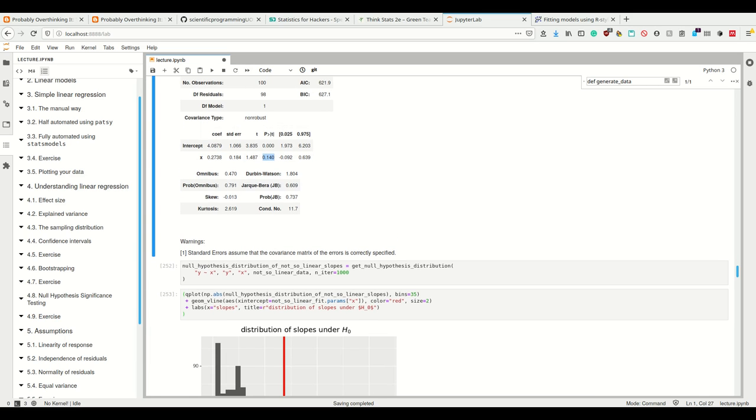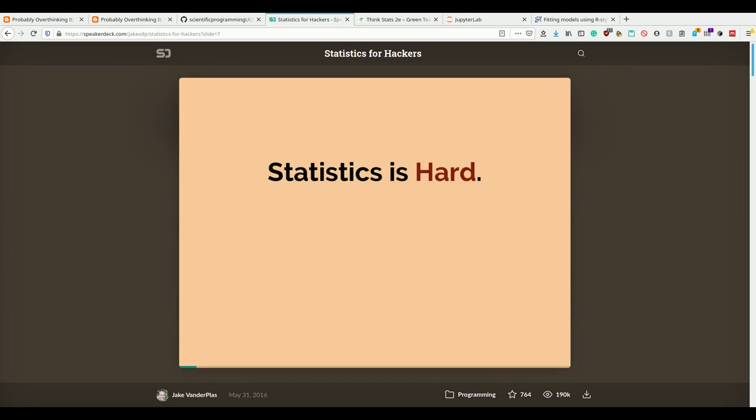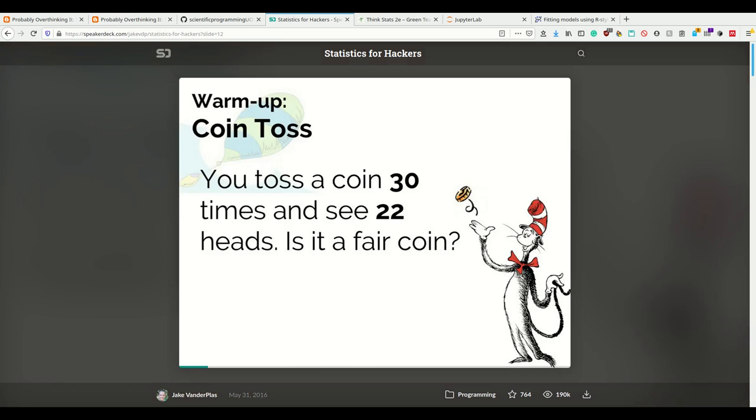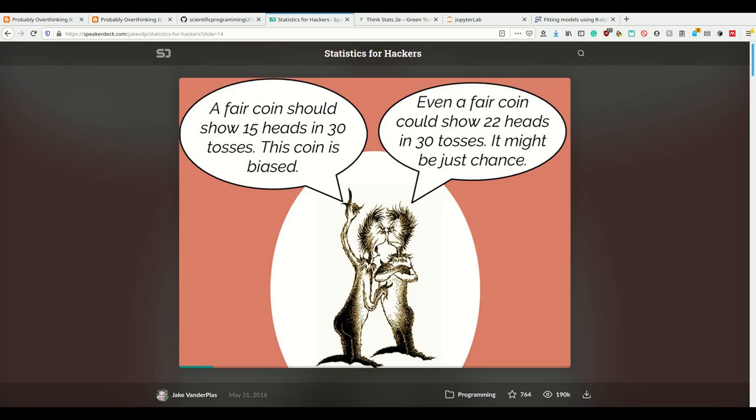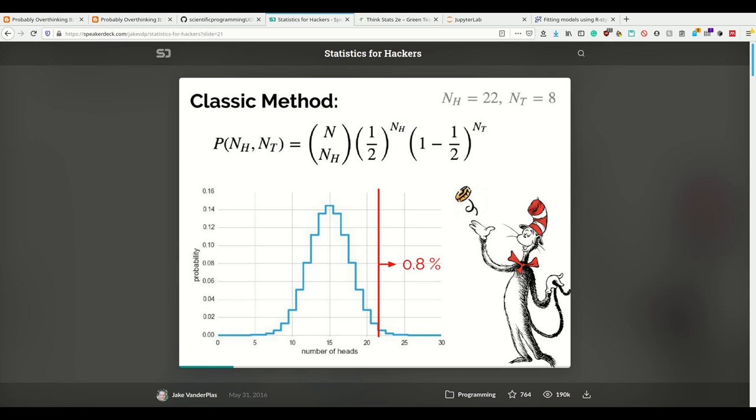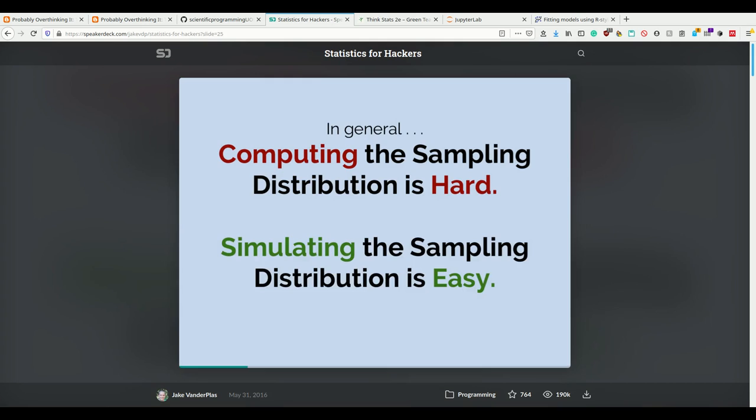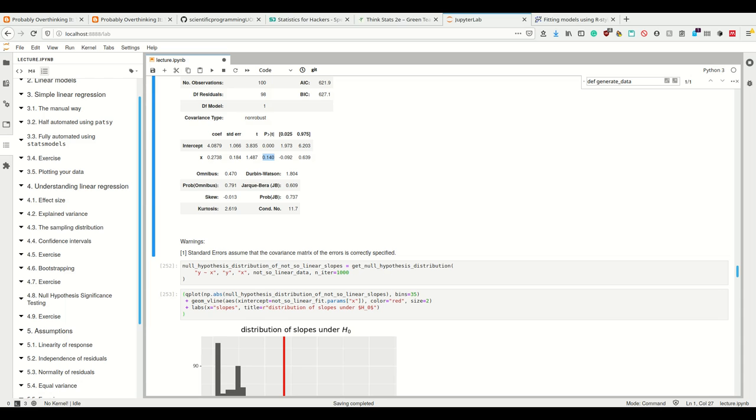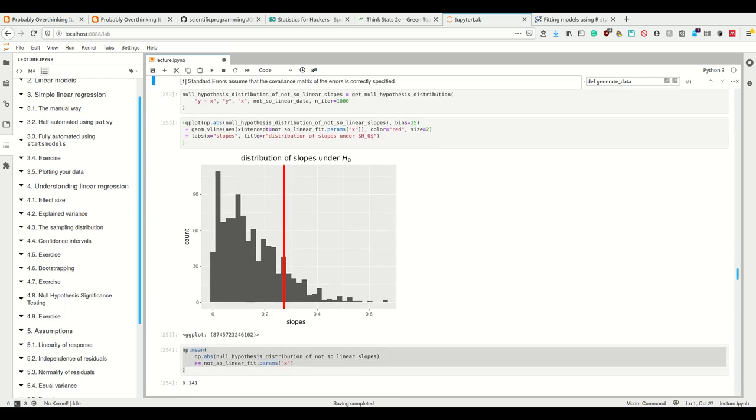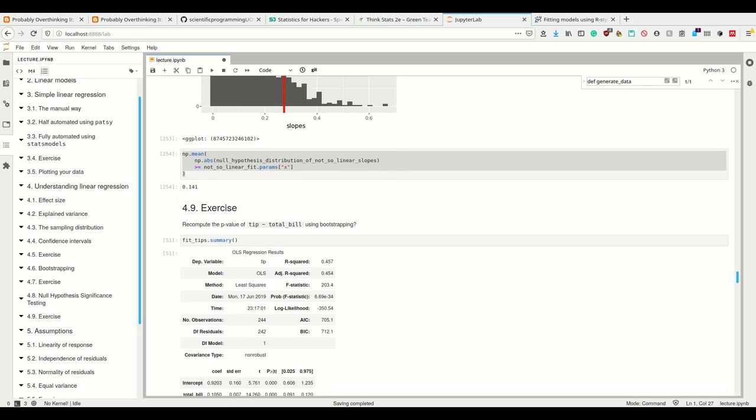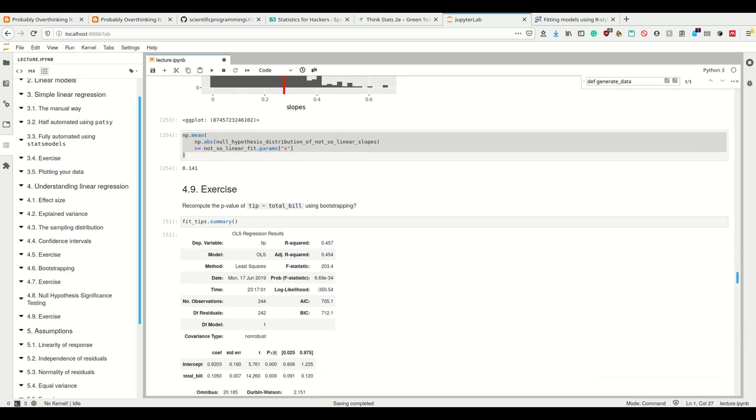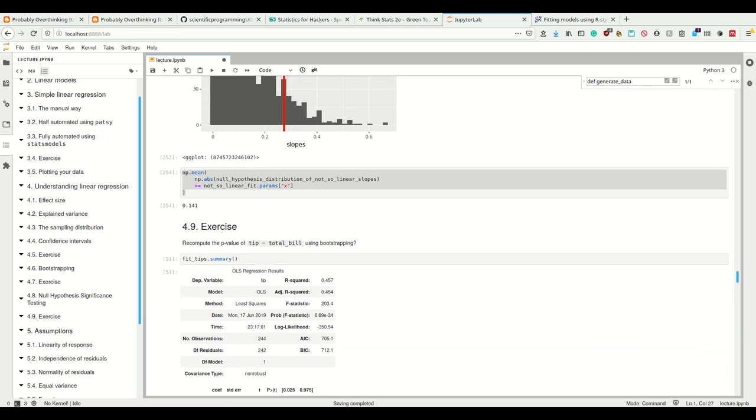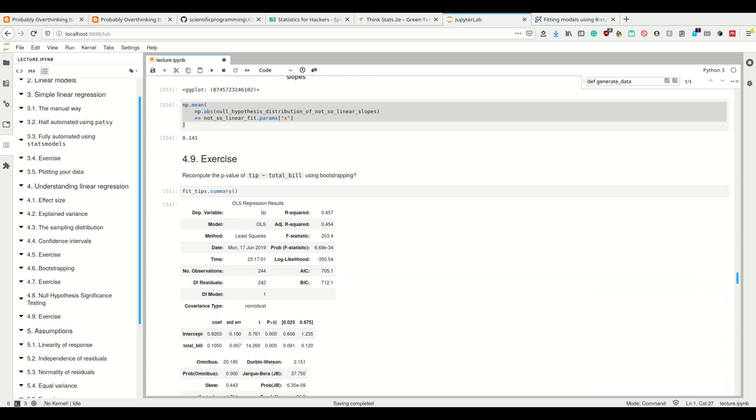We see that this is almost exactly the same as the p-value which stats models told us. So using our computational way of simply shuffling, one of the tools from the 'Statistics for Hackers' talk, one of the recipes for statistics for hackers, works just as well as the analytic way where you don't understand what you're doing. And here we hopefully understood what we were doing so far.